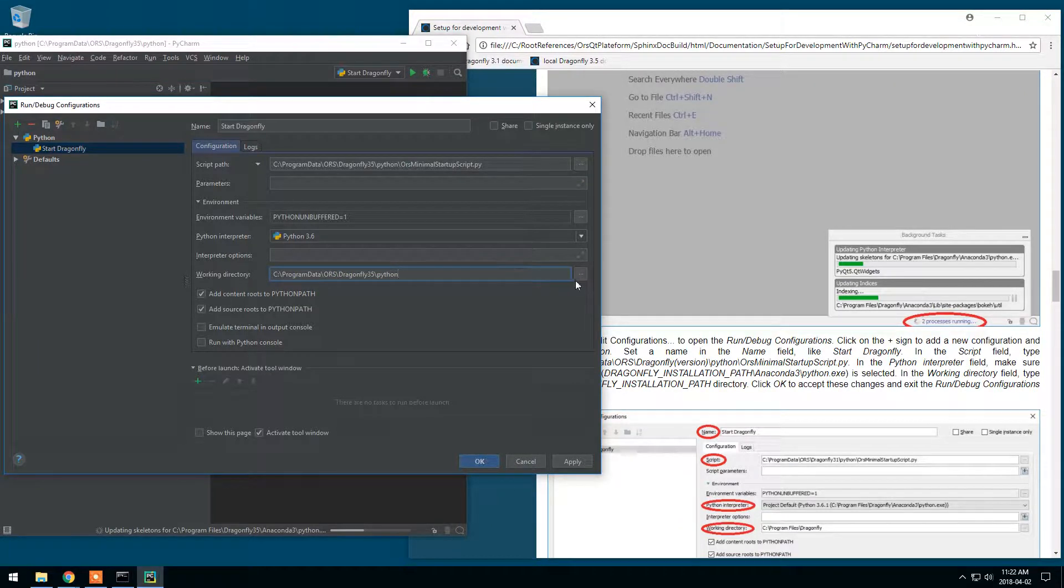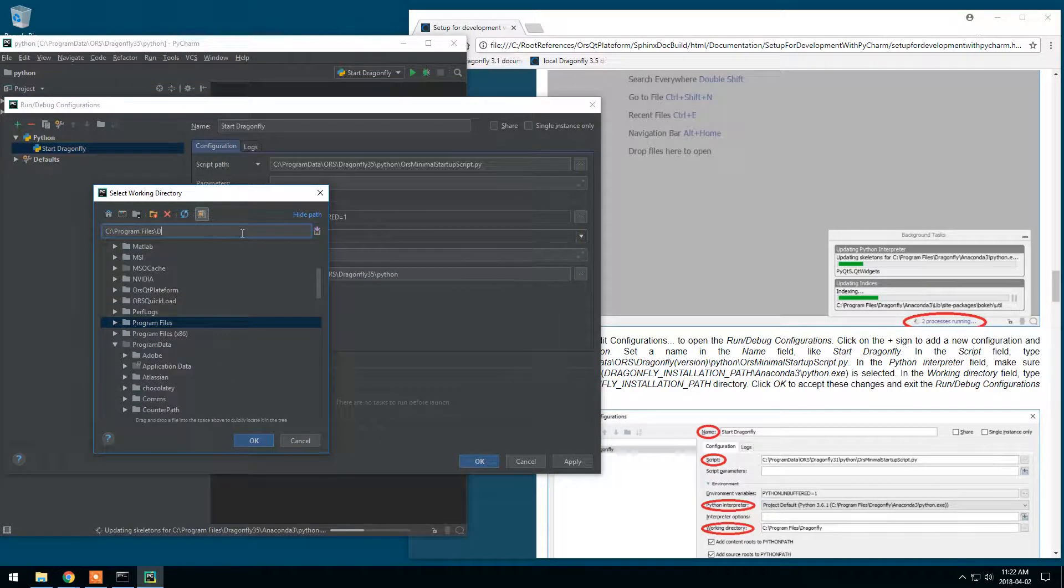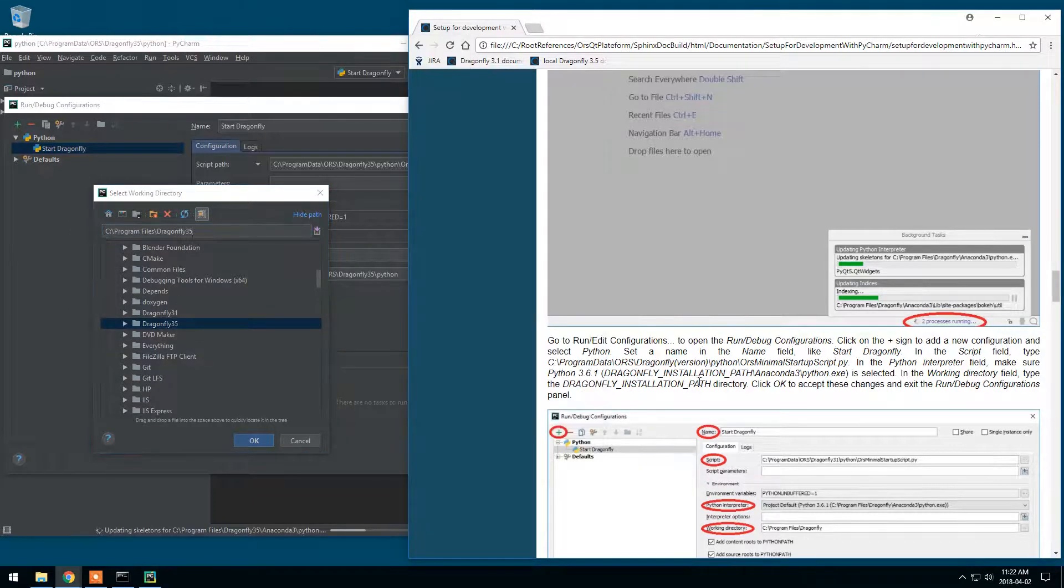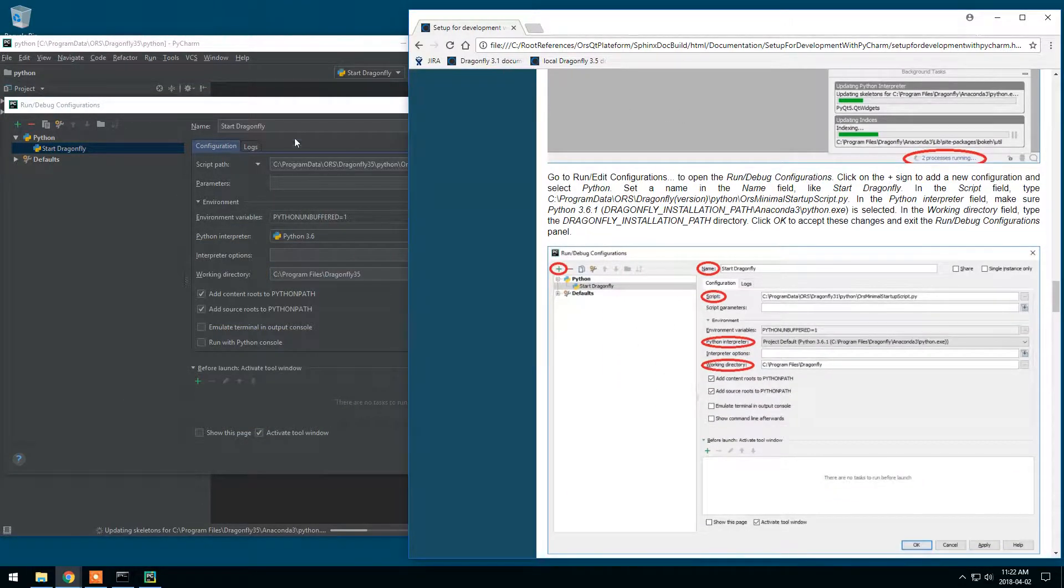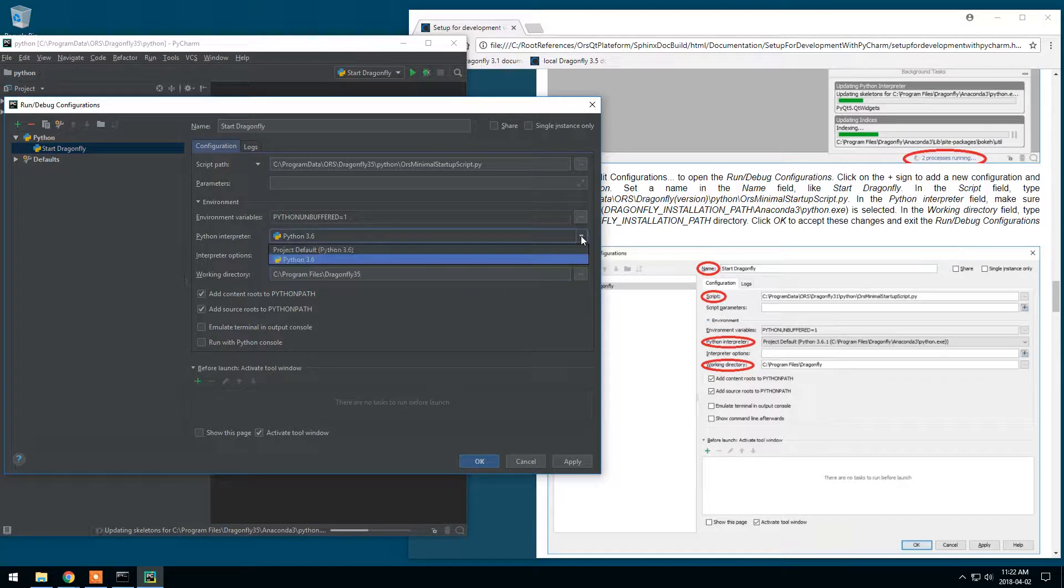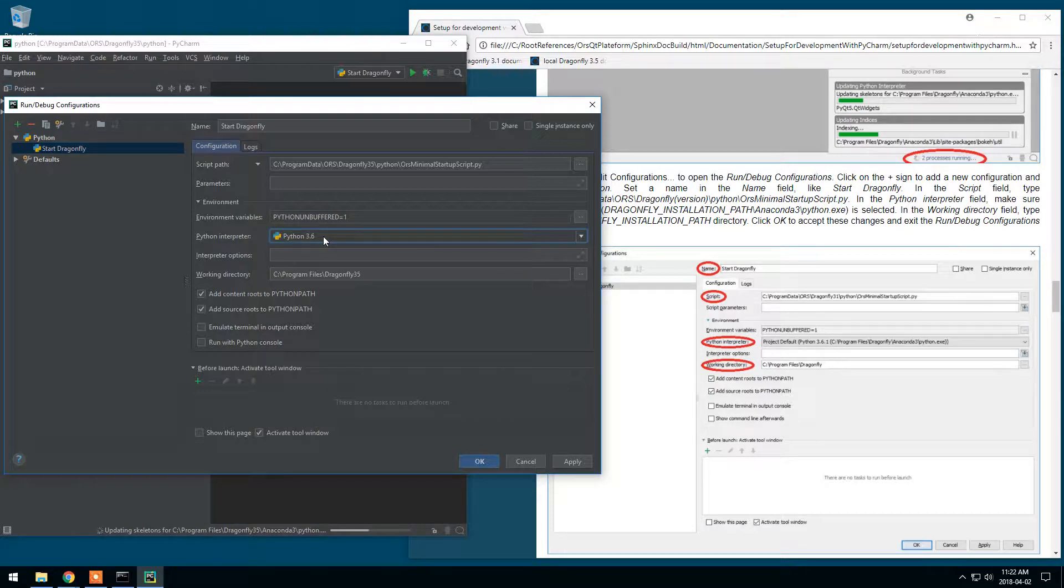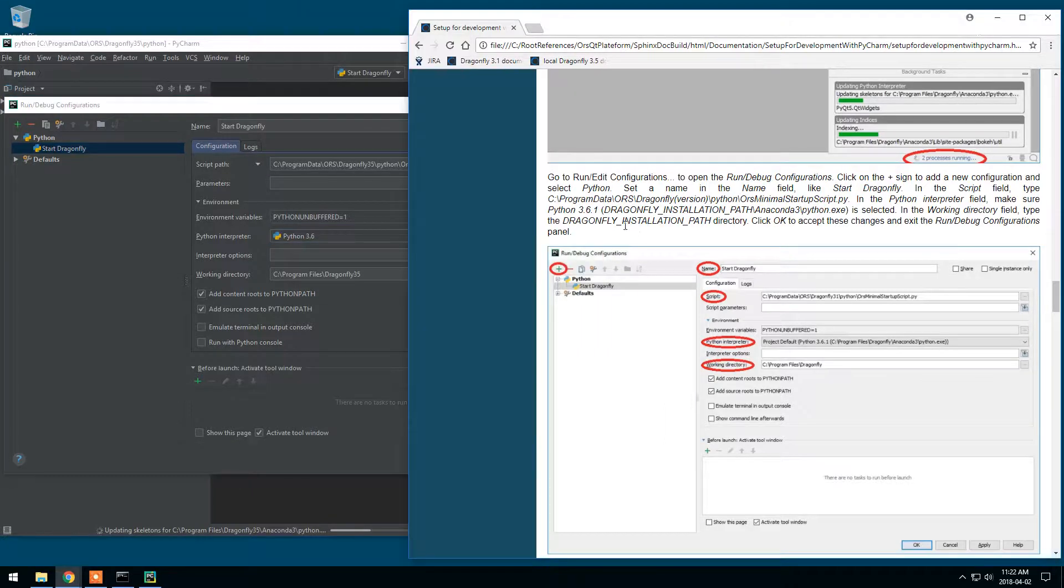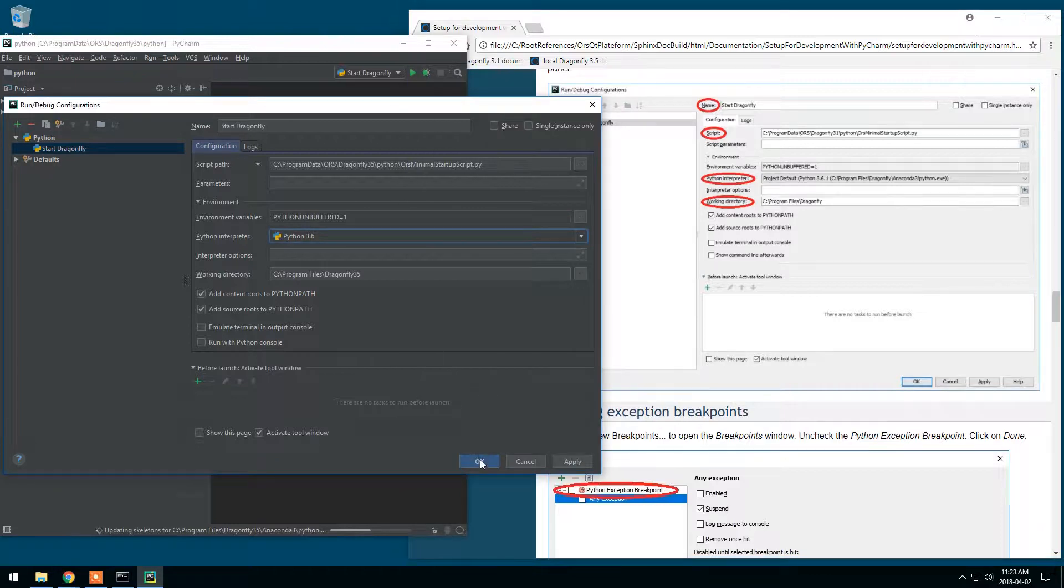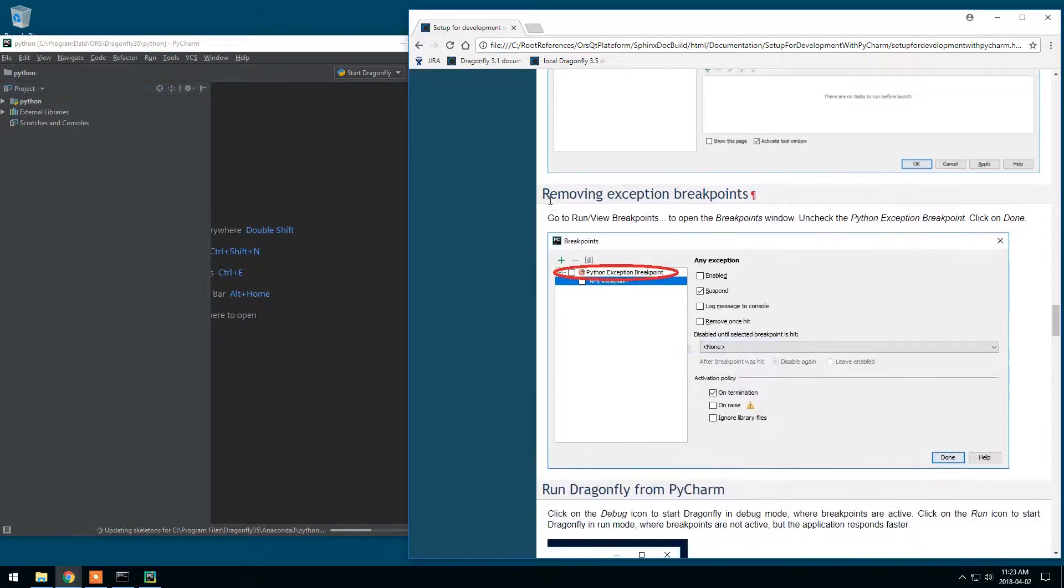We should have this Program Files, Dragonfly 3.5, which is my installation path. So, I've got start Dragonfly, my script, the interpreter. This representation of the Python interpreter may be different depending on your PyCharm edition. Just make sure this is the correct version of Python and the working directory, Program Files and Dragonfly, the installation path for Dragonfly. So, this is fine.